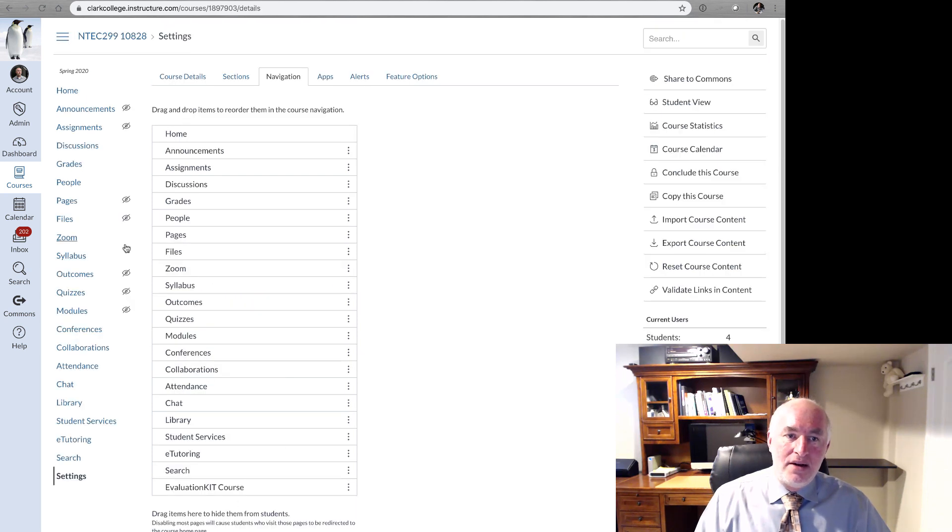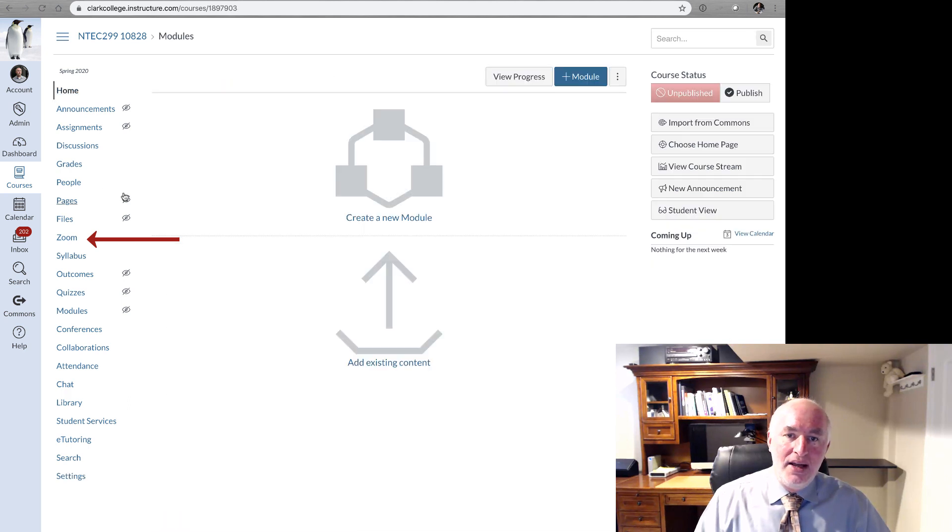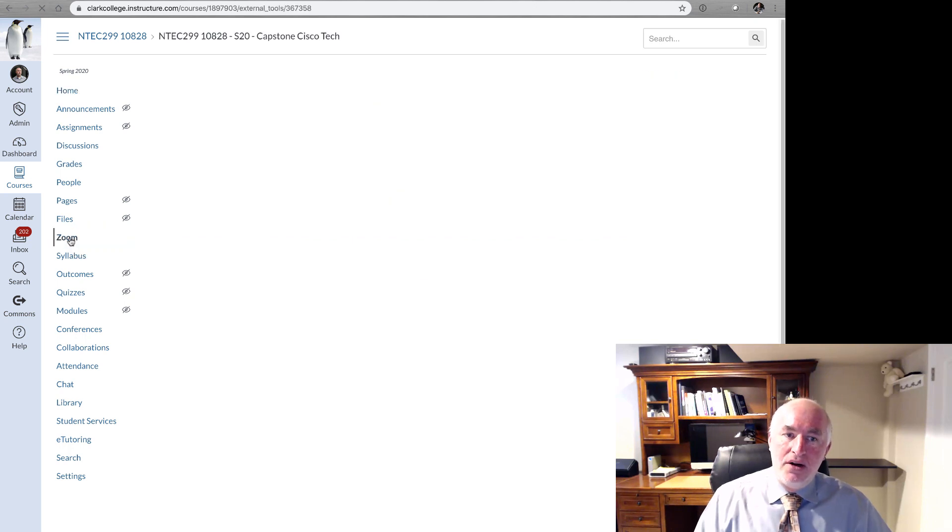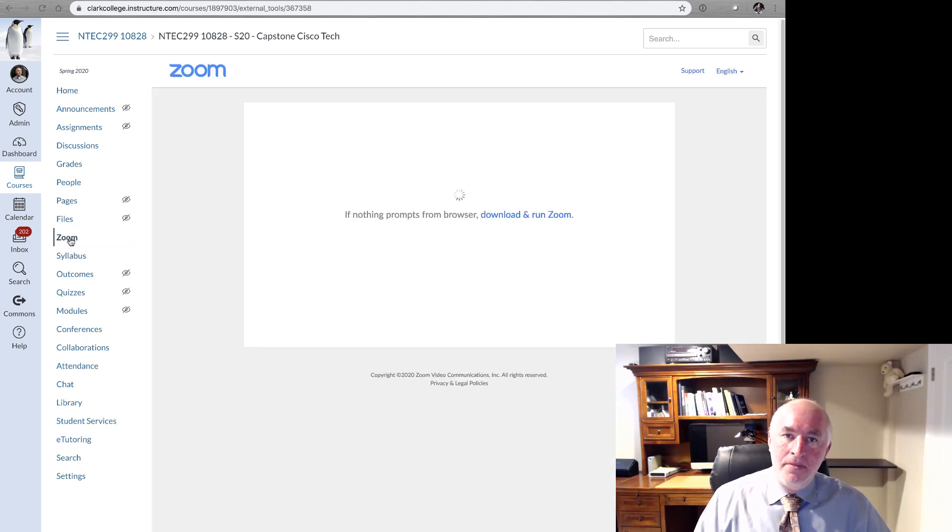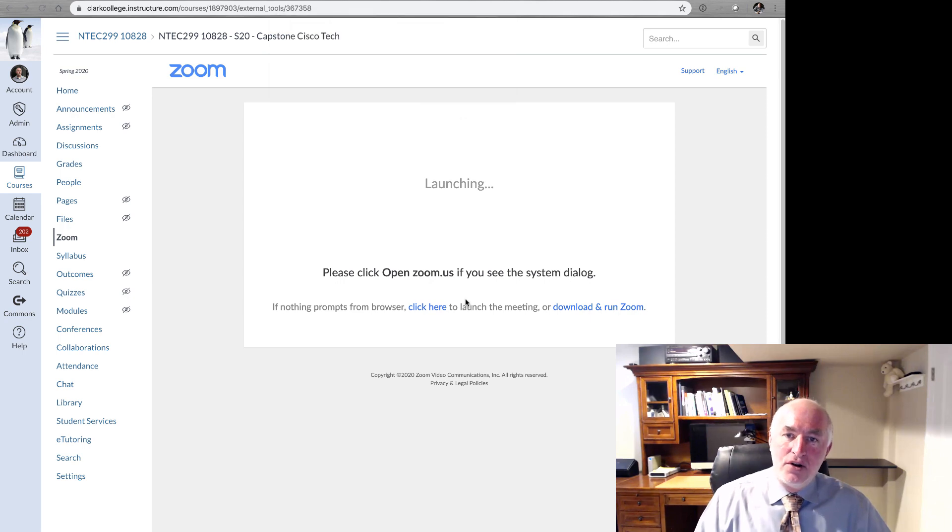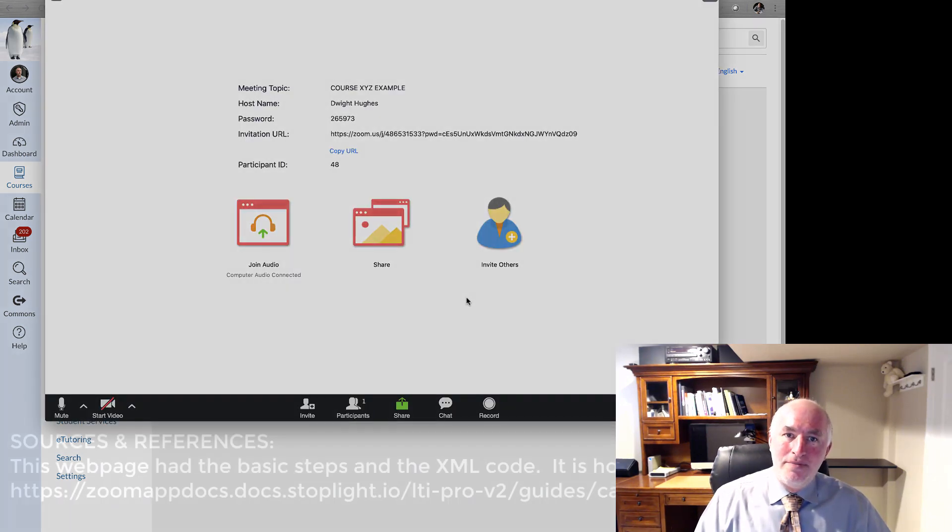You'll now see Zoom listed there. On the left side, if we go to Home or any of the areas of your course shell, you'll see a persistent link to Zoom. And when you click it, it'll launch the Zoom meeting room integrated right inside of your Canvas shell. Pretty cool.